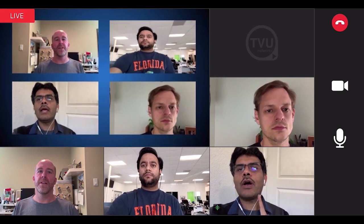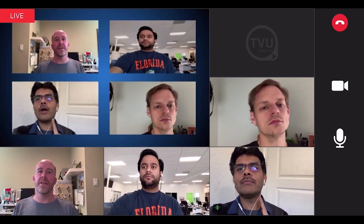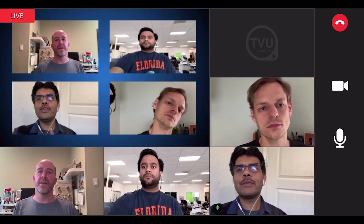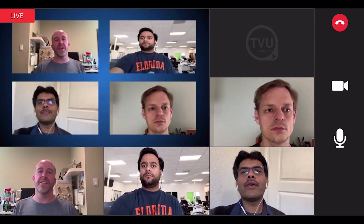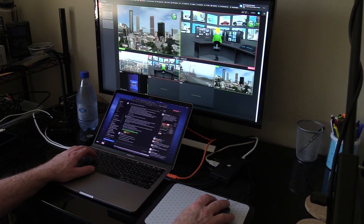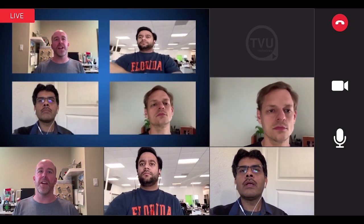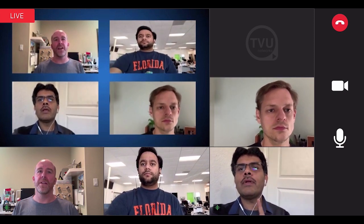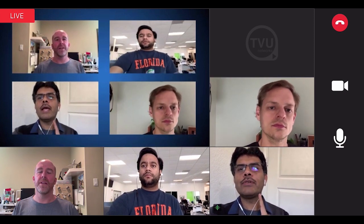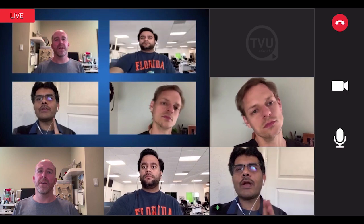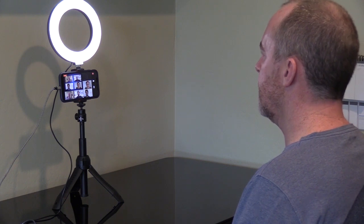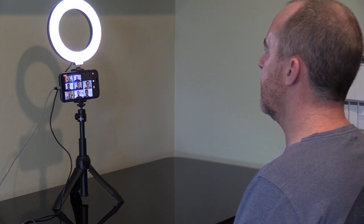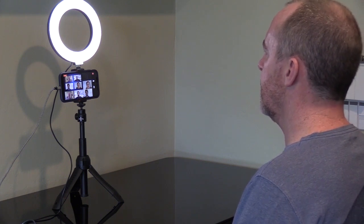Each remote guest transmitting to the producer using TVU Anywhere can not only see and hear all the other guests on the TVU Anywhere interface, they can also hear program directors who may not be part of the broadcast output, and can also see the program output with Mix-Minus. This allows all talent to better interact with their fellow guests, including the ability to see facial expressions and watch program output and/or clip playback.